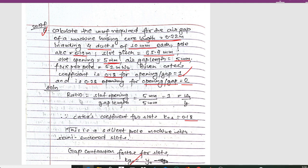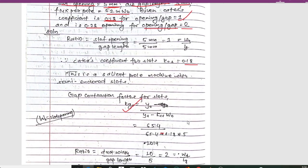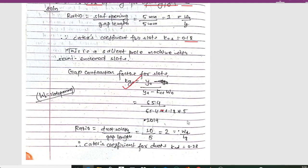First we need to calculate the ratio for slot opening: ratio = slot opening / gap length = 5 mm / 5 mm = 1. For ratio = 1, the Carter's coefficient is given as 0.18, so Carter's coefficient for the slot case, Kcs = 0.18.